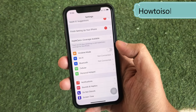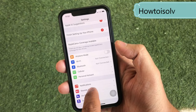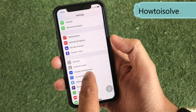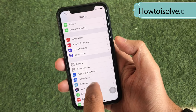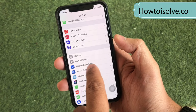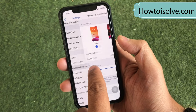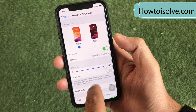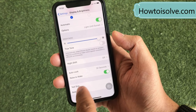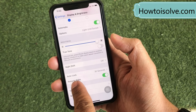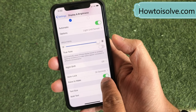Step 1: open the Settings app, then tap Display and Brightness. On the screen, turn off the toggle next to Raise to Wake. It's easy.